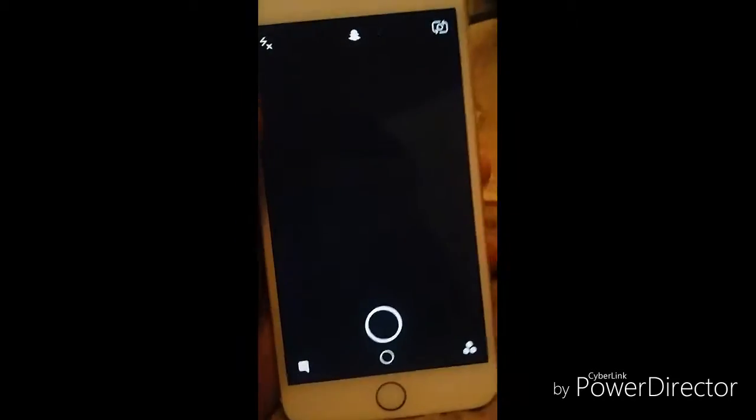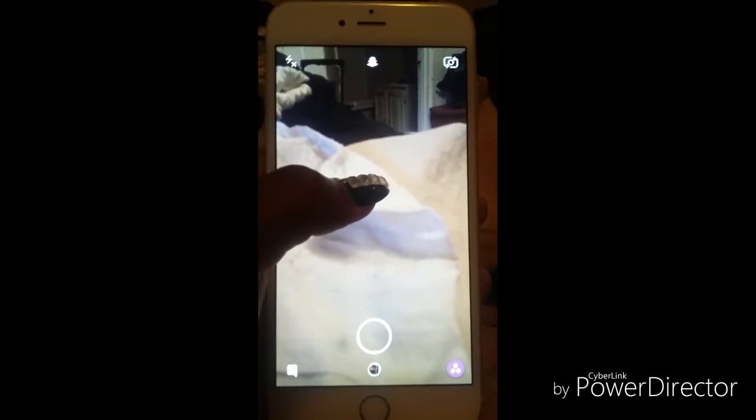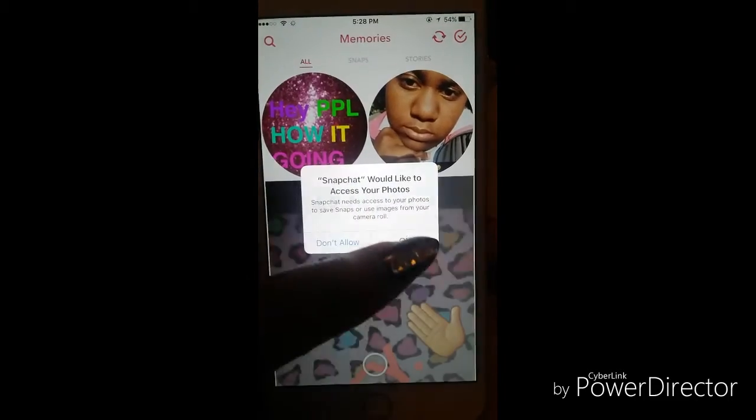Alright, so the first hack we're gonna do is take a picture. You're gonna take a picture right here, and then just change the filters on it — changing all types of colors on the photo.